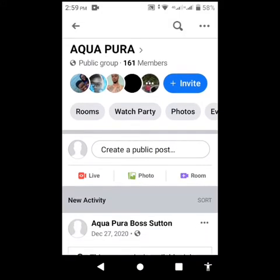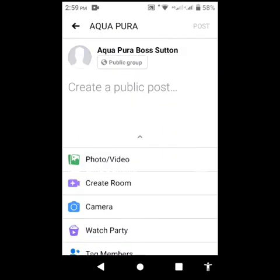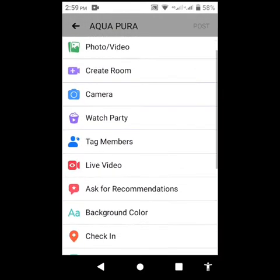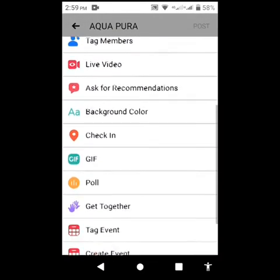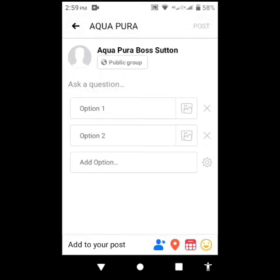Now you are going to tap on create a public post. Create a public post. We are going to go right down - here you see poll. We are going to tap on the poll.